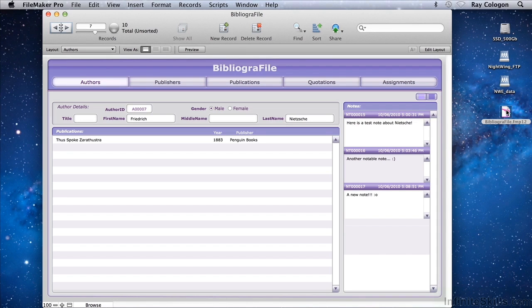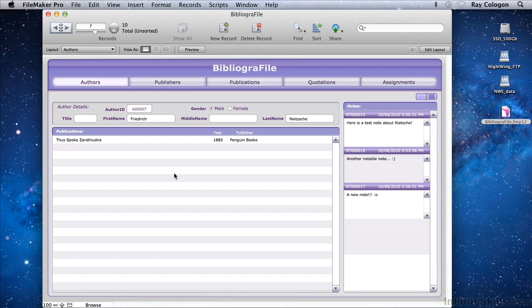I have here a copy of the BiblioGraphile database that was created originally in FileMaker 12. As you can see, it opens directly into a copy of FileMaker Pro 13 that I've installed on this computer, and it looks and operates just as it should with all the content in place and fully functional.